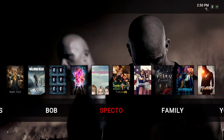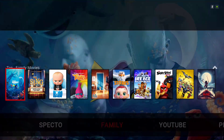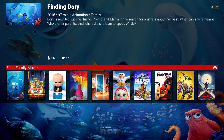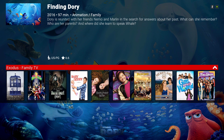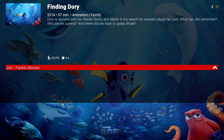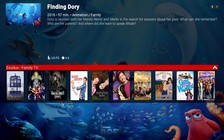I have a family section on here — you have Family Movies, Exodus Family TV, and Zen Kids TV. So there's a little bit for everybody.